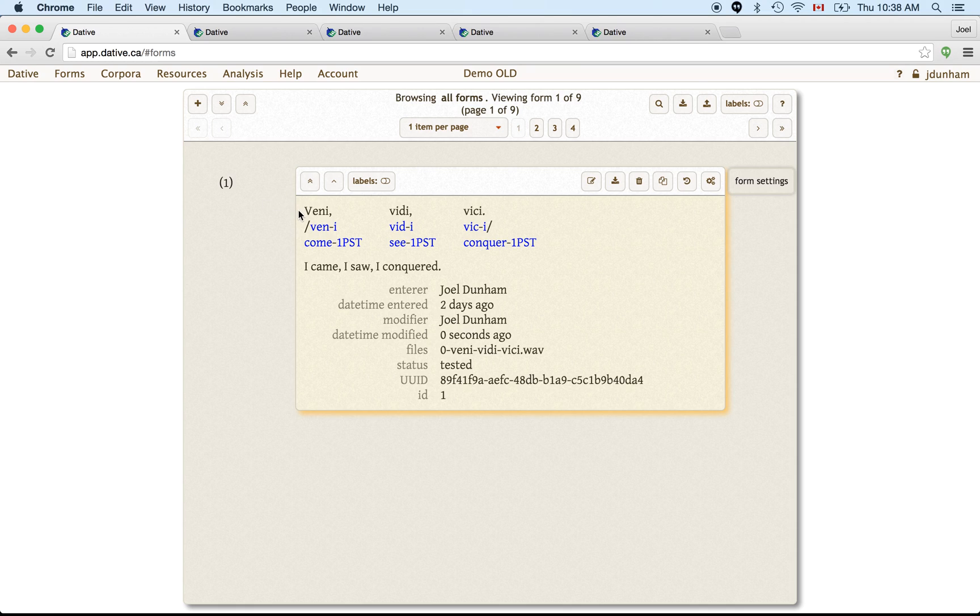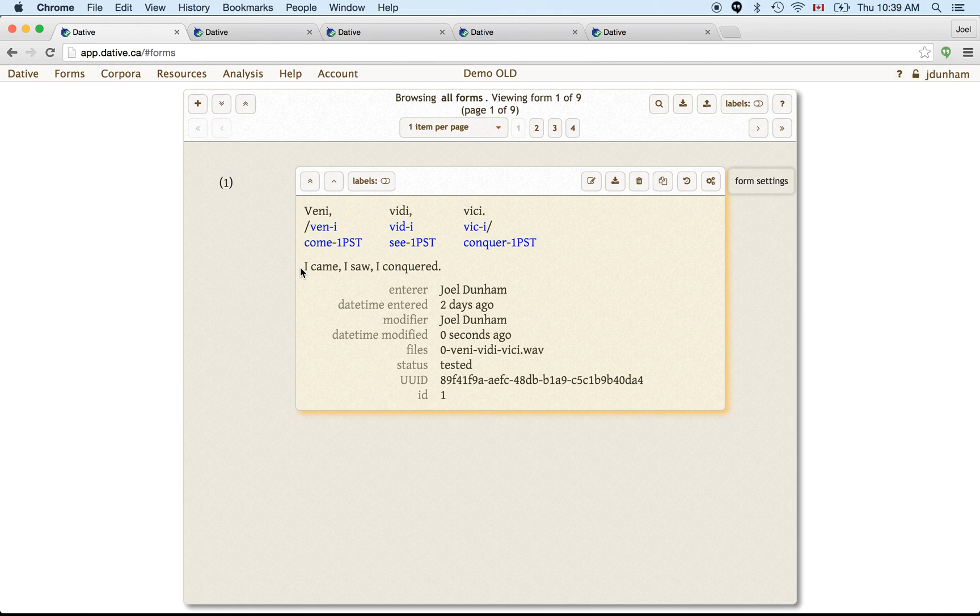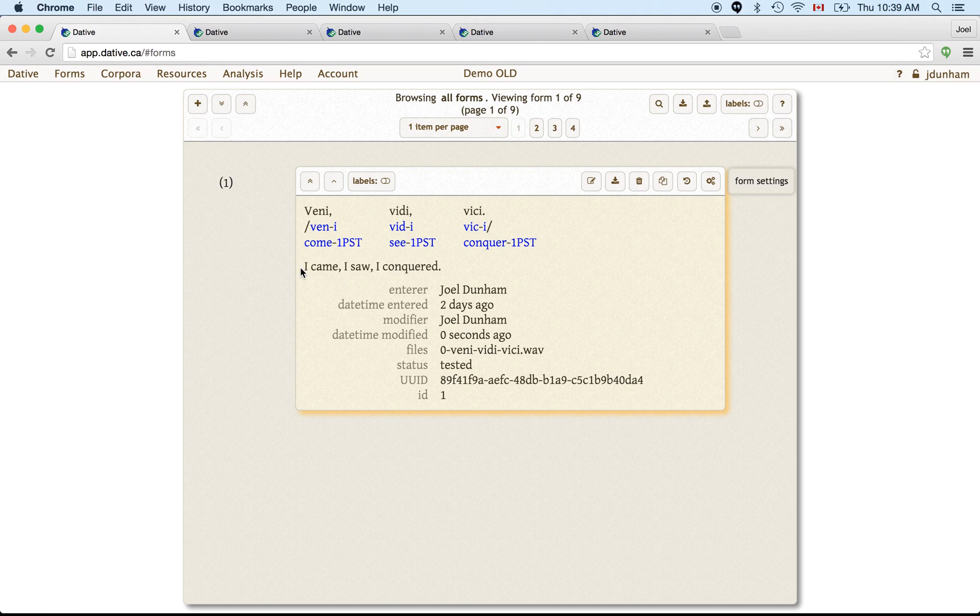But the main thing is the transcription, the morpheme break, the glosses for each morpheme here, and the translation. So this is the primary component or the primary resource that you will be using in Dative, is creating forms for the sentences that you elicit or that your speakers give you.